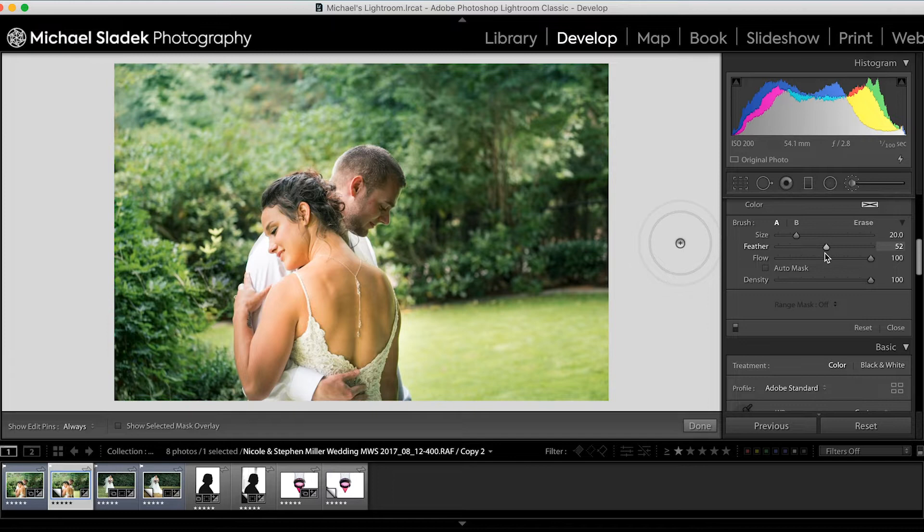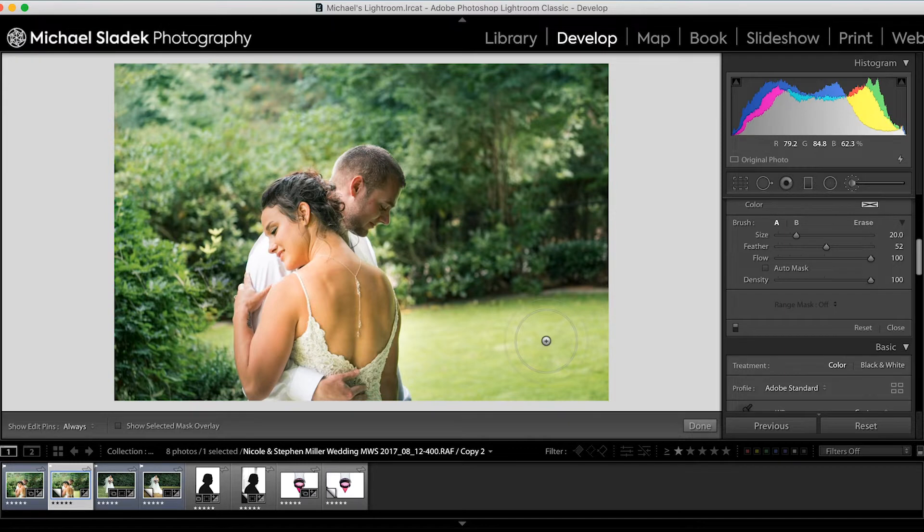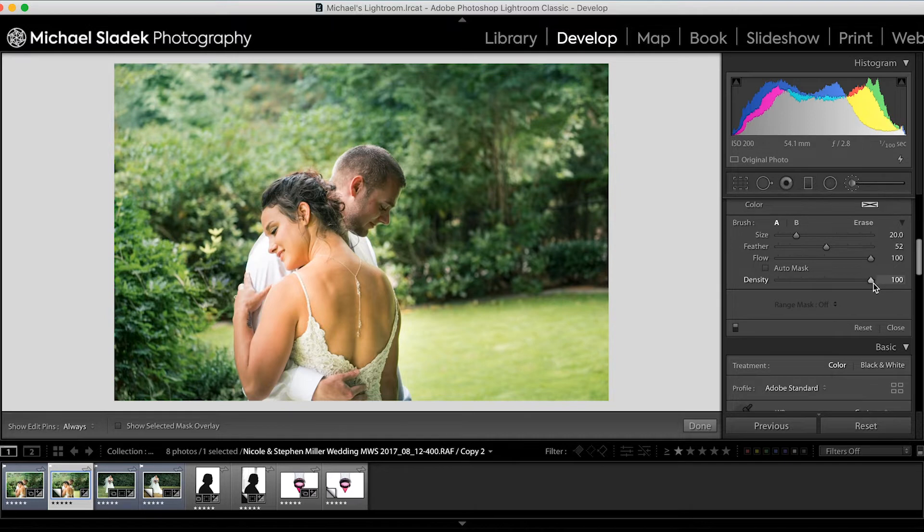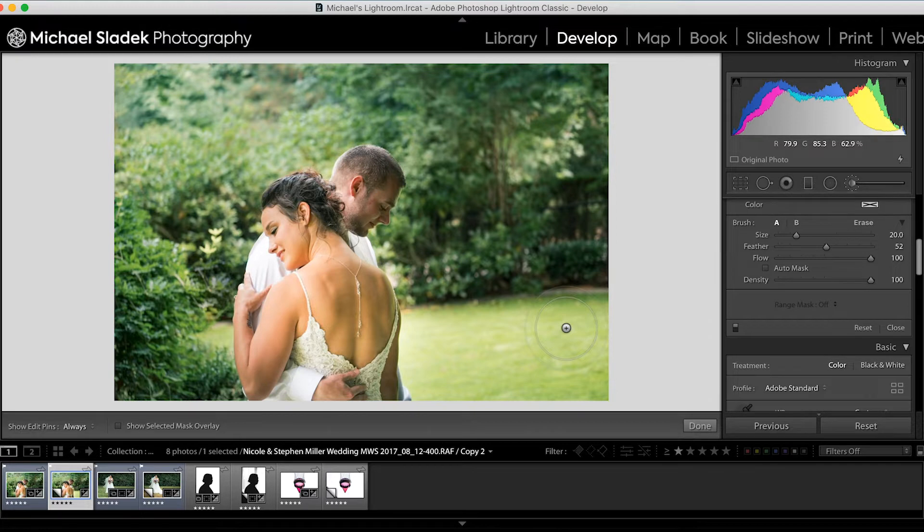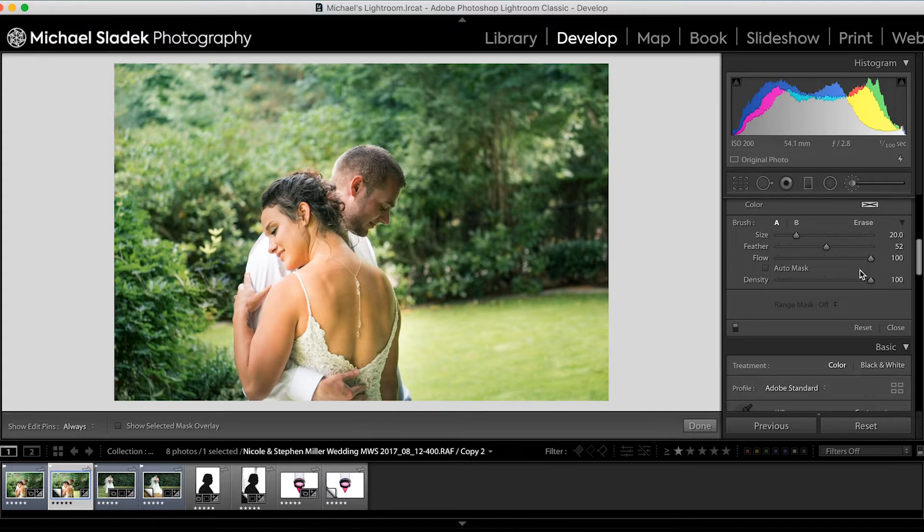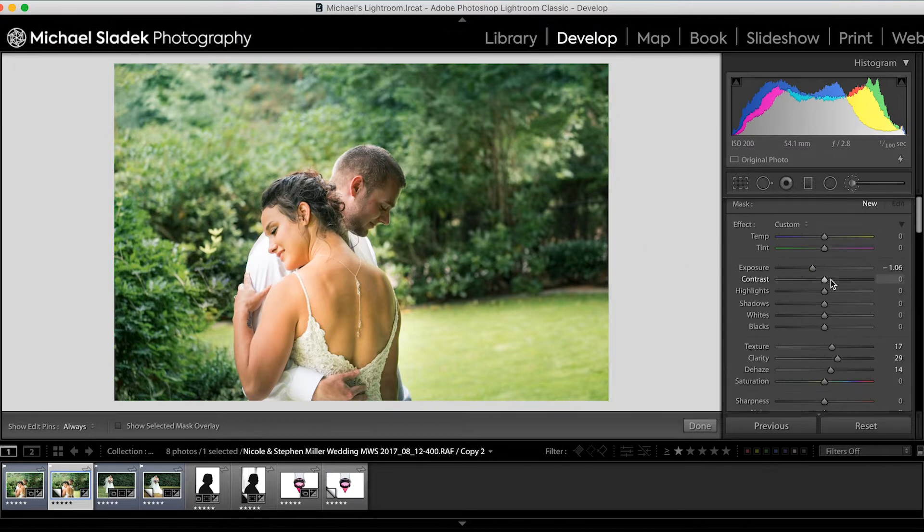The flow is the next control down. Feather is the softness of the edge of the brush. The flow with the adjustment brush is how quickly—think of a can of spray paint. If you hold the spray down for just a second, you get just a little pop. If you hold it down longer, you get more. The density here is like opacity. That's how much of what you're originally painting over shows through the brush you're painting. For most cases, I leave flow and density at 100. Sometimes on portrait retouching, I might turn these down a little bit. That leaves a little more of the original behind and makes the effect potentially more natural.